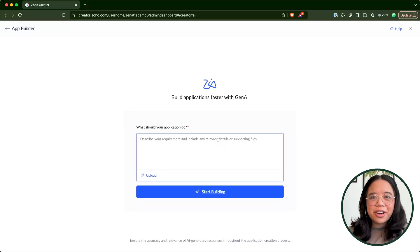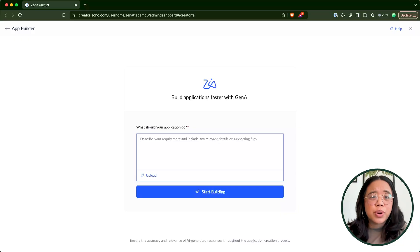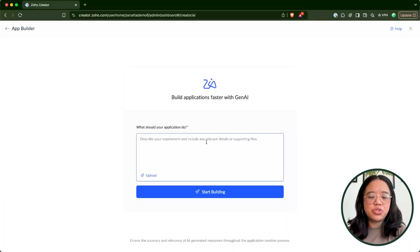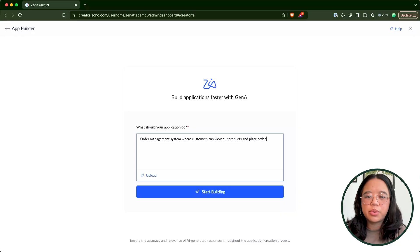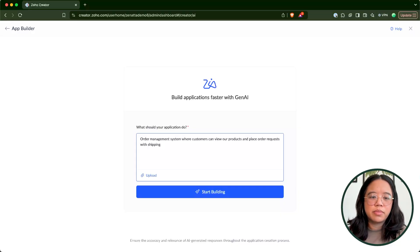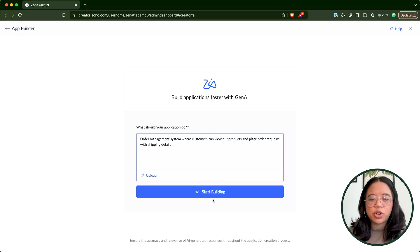Similar to any other generative AI tool, you'll just go ahead and enter in details on what you're trying to create or accomplish. That prompt will be used to build the foundation of the app within the Creator platform. For this example, I'm going to do an order management system where customers view our products and place order requests with shipping details. Then we can go ahead and click start building.